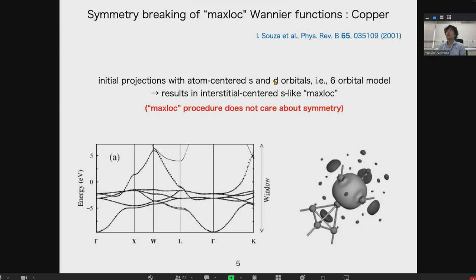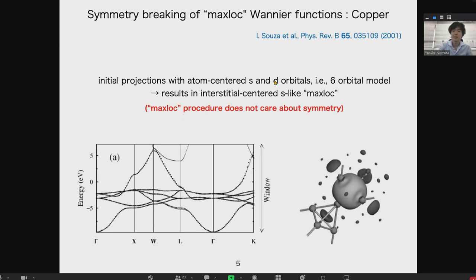Sometimes in the maximally localized Wannier functions, the symmetry of the Wannier function is broken. A famous example is given by copper. If we put the initial projection of s and d orbitals at copper atoms, after running the maximally localized Wannier functions procedure, we obtain a Wannier function whose center is located not at the copper atom but at some interstitial position. The reason is that the maximally localization procedure does not care about symmetry.